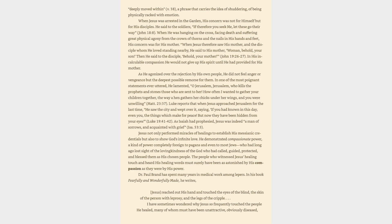Jesus not only performed miracles of healings to establish his messianic credentials but also to show God's infinite love. He demonstrated compassionate power, a kind of power completely foreign to pagans and even to most Jews who had long ago lost sight of the loving kindness of the God who had called, guided, protected, and blessed them as his chosen people.